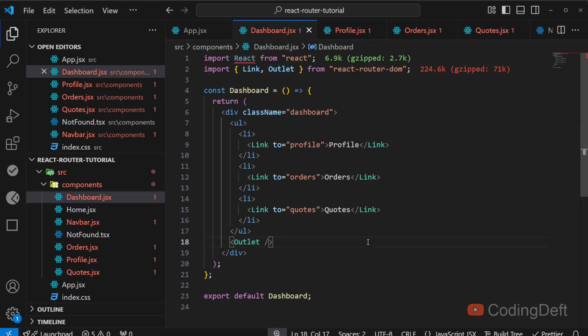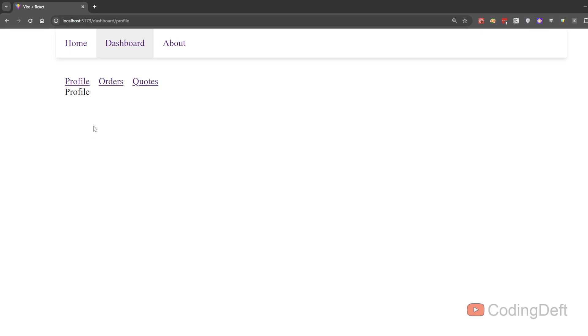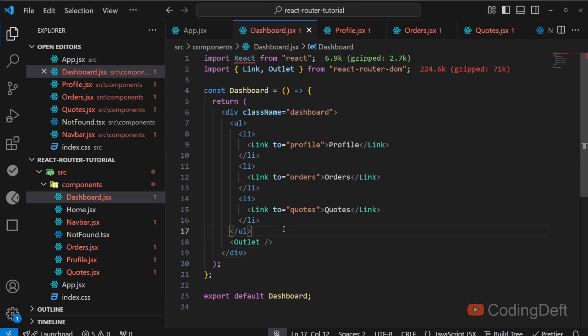So as you can see profile orders and quotes is coming fine. So that is how nested routes work in react router. In the next video, let us see what are index routes.